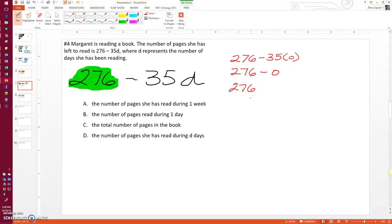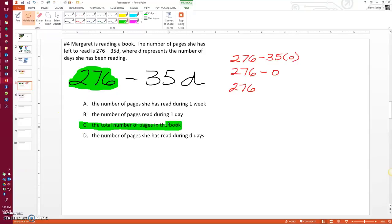Well, that must mean that the book has 276 pages. So that is the total number of pages in the book. 276 pages in the book.